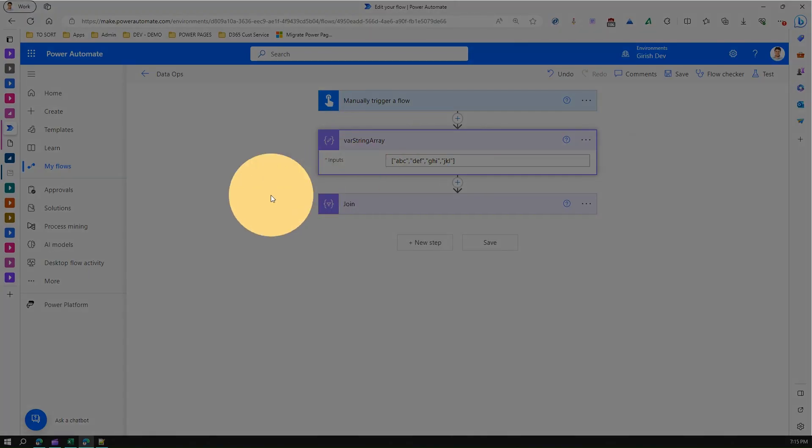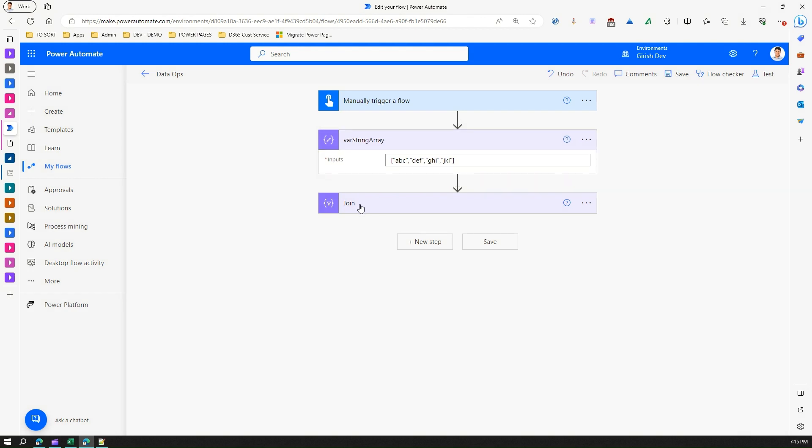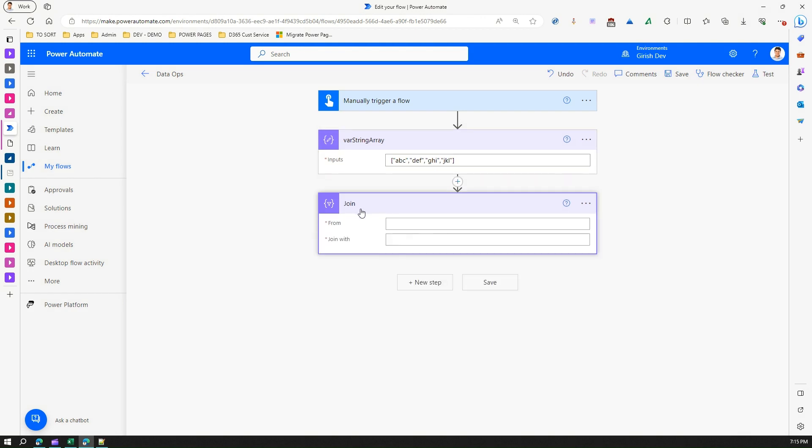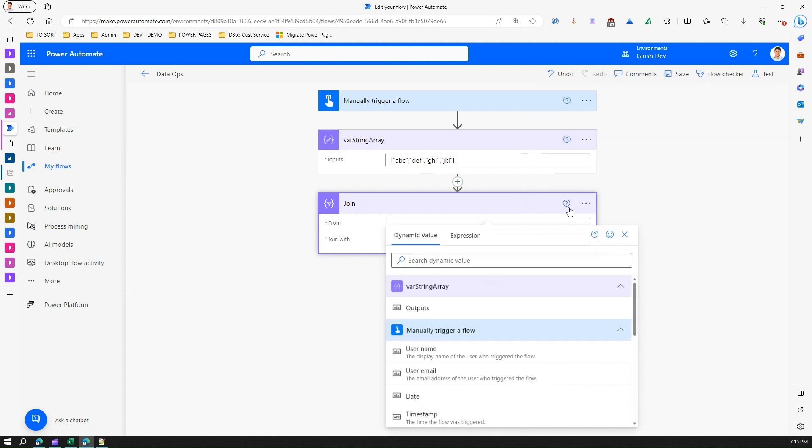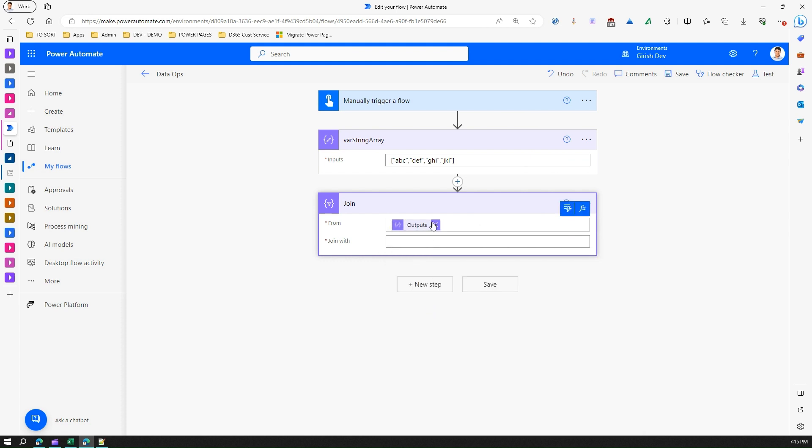Now what does Join do? Basically it will take an input from this array, so Array String. If I click on the dynamic value I will be taking the outputs from Array String. Once I get the output I need to join it with something. The 'join with' can be any characters if you want.